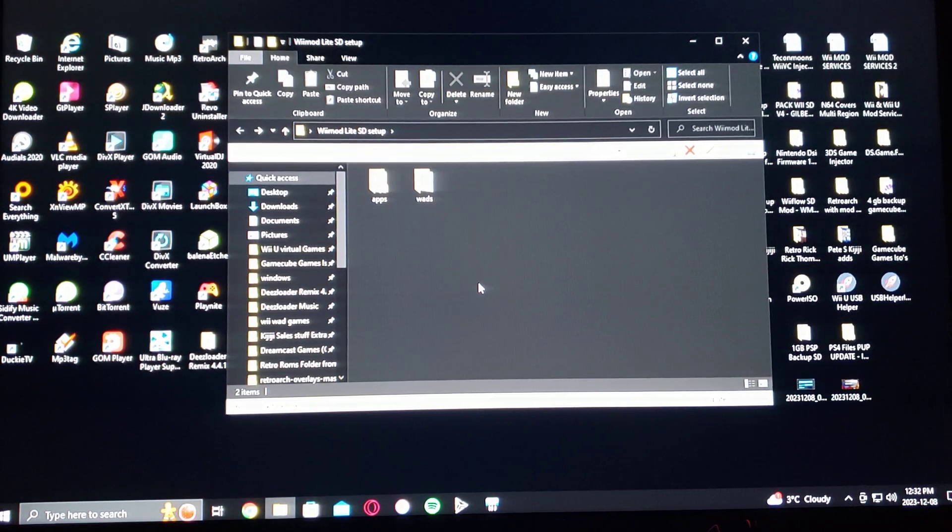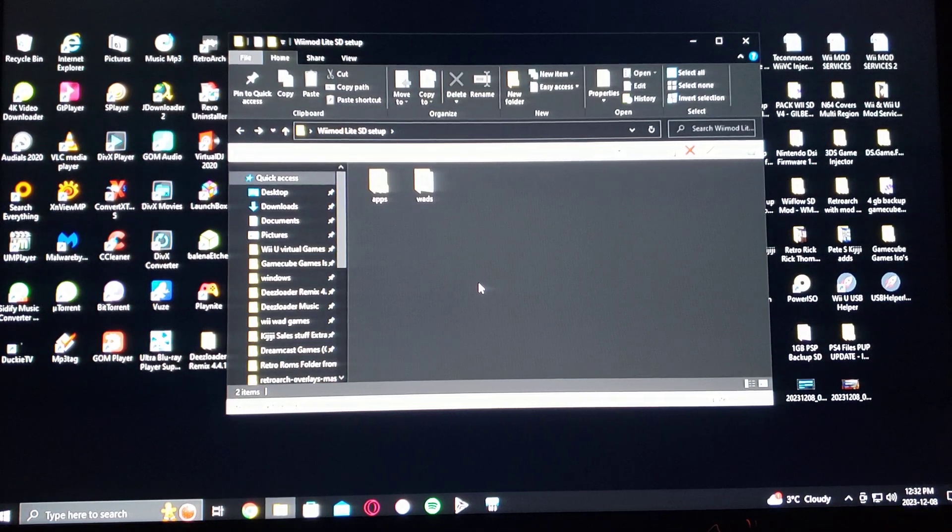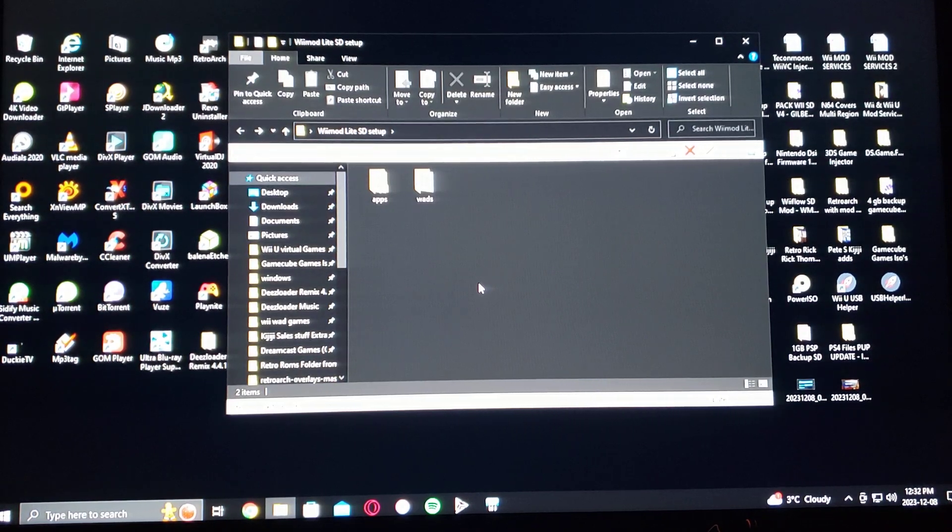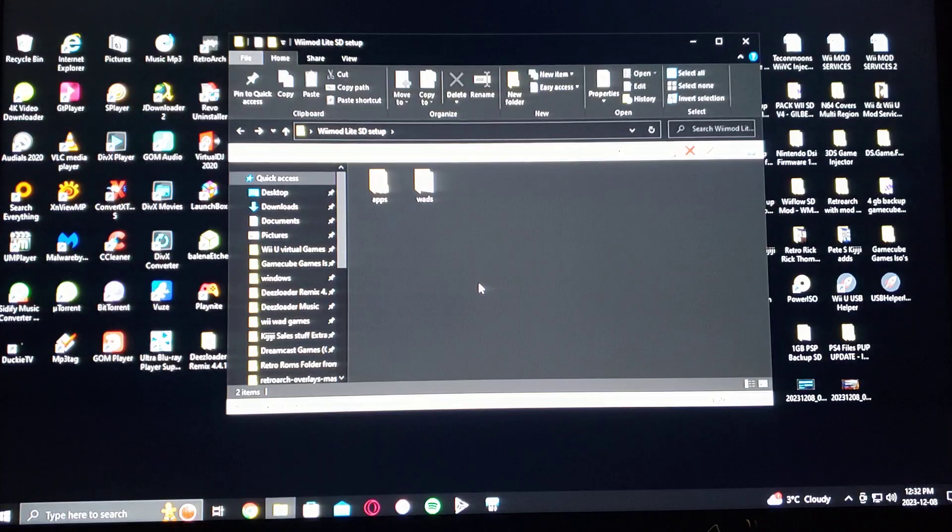That's pretty much it for the computer side of things. Now we'll get on the Wii. And I'll show you how to install Wii Mod Lite and install the channel.